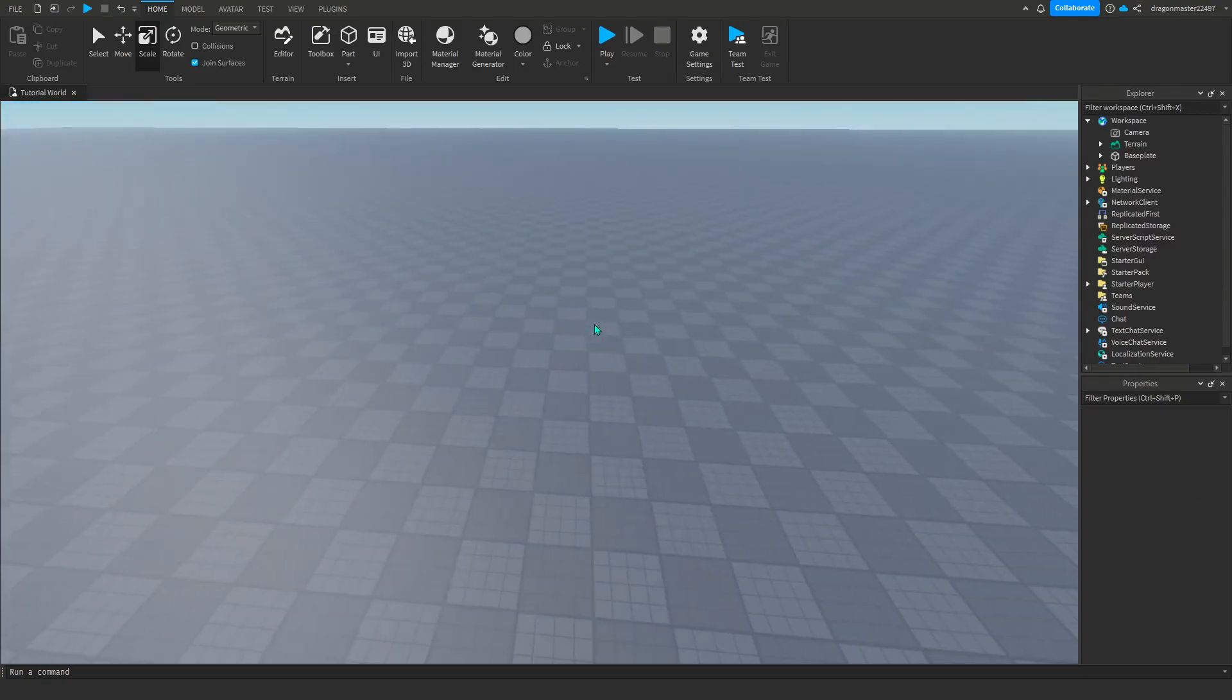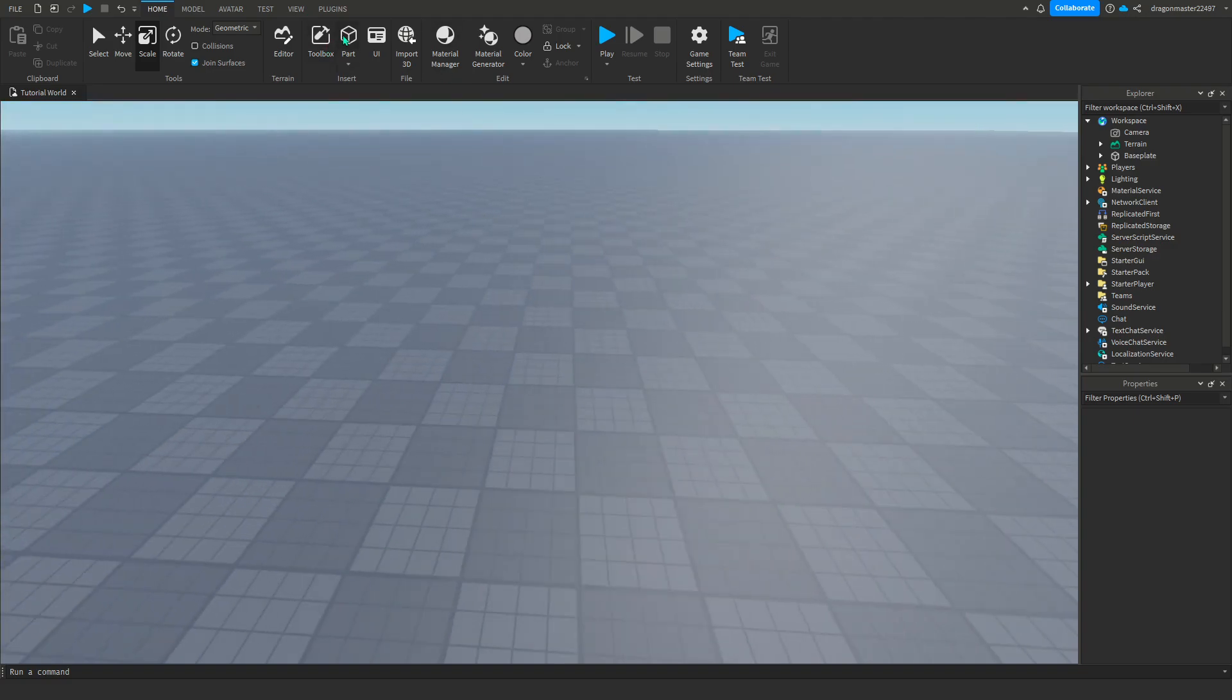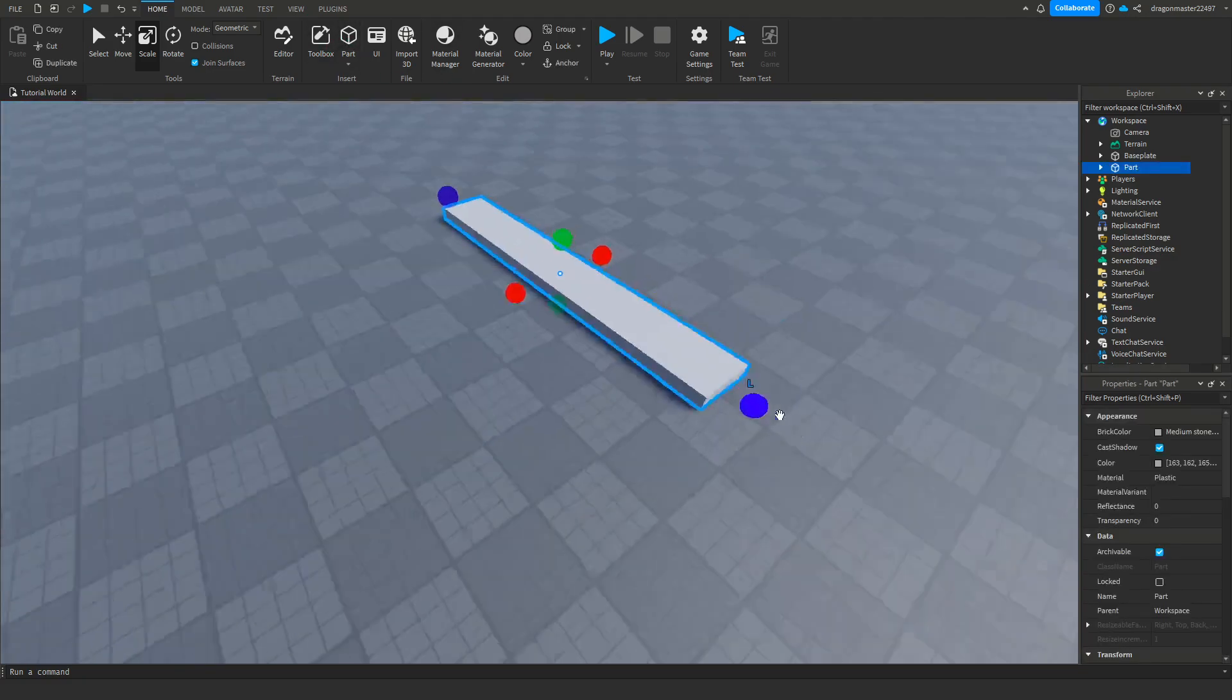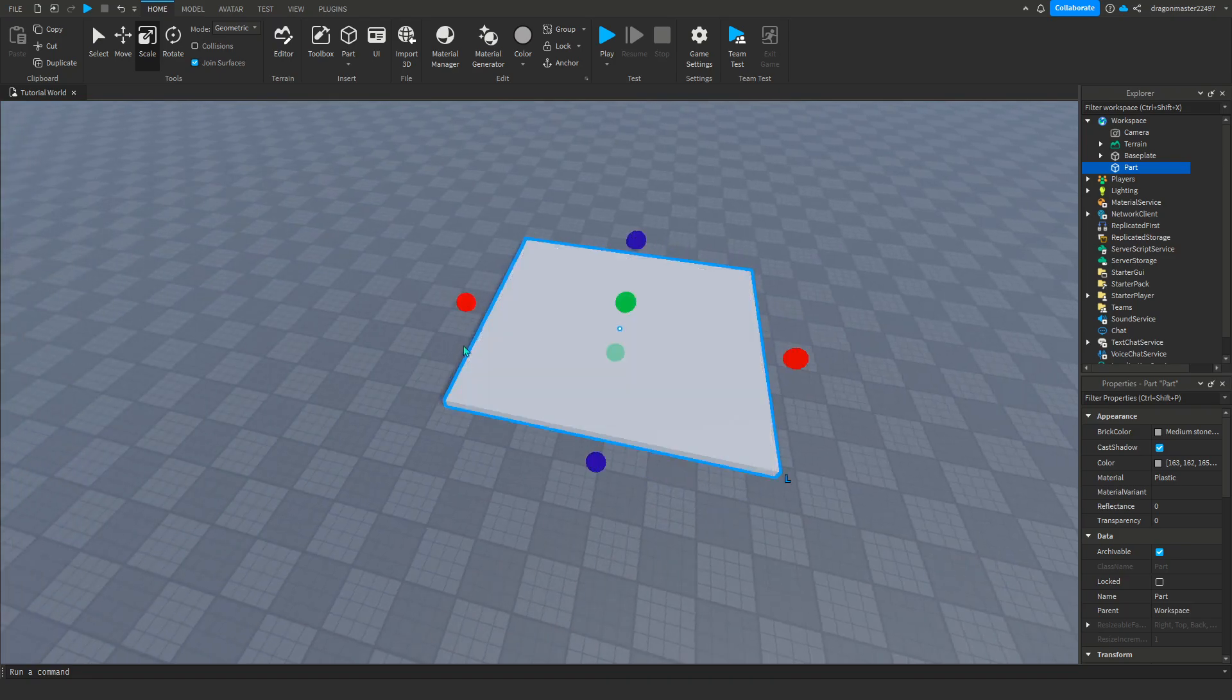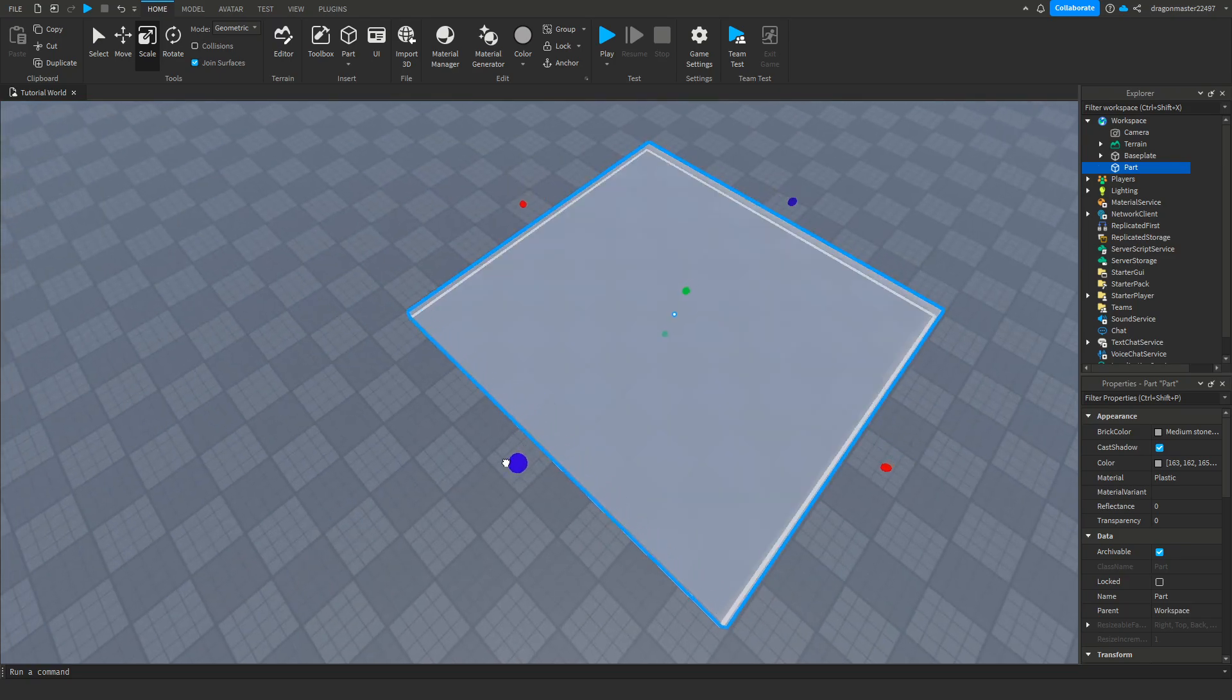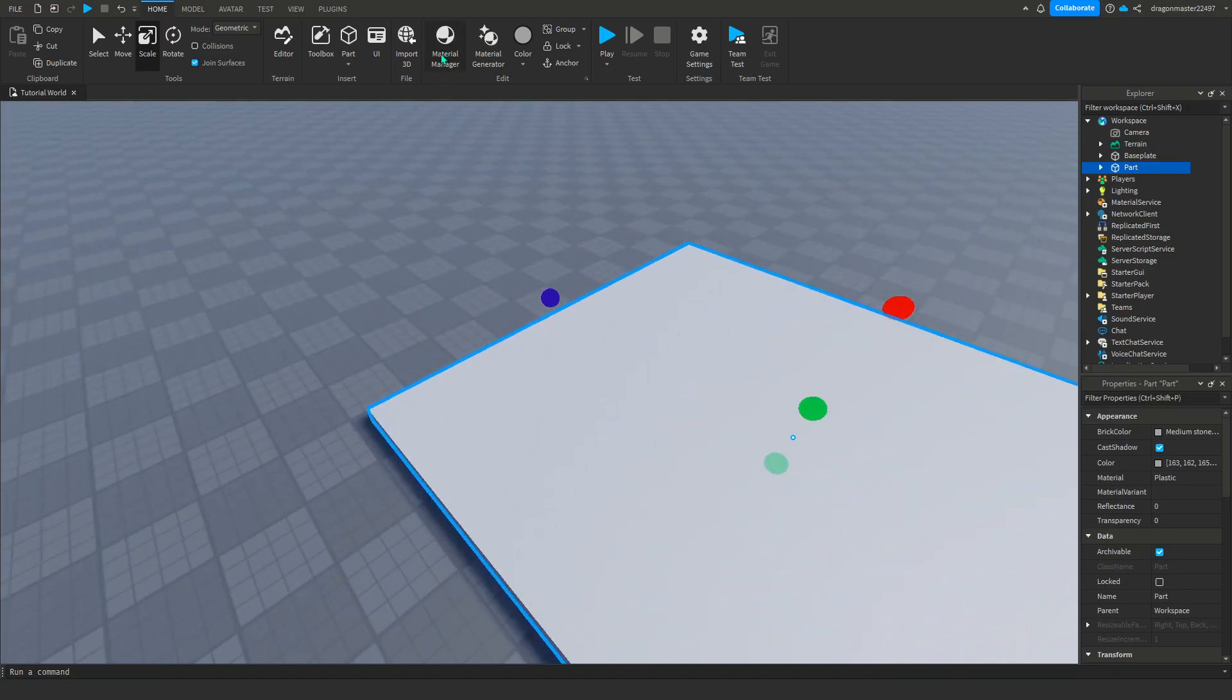First we want to place down a part. I'm going to do a little warehouse section. There's this thing called a material manager you want to click on.